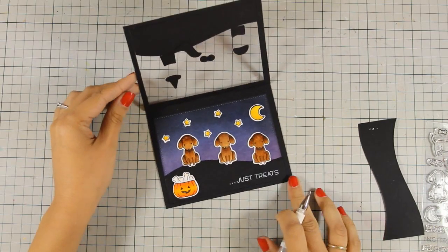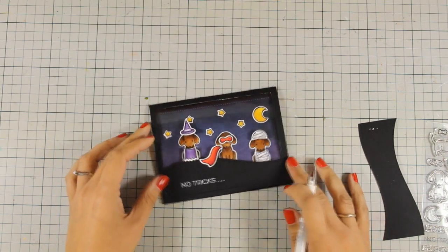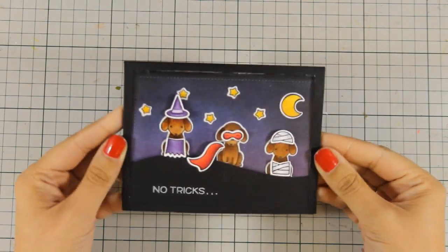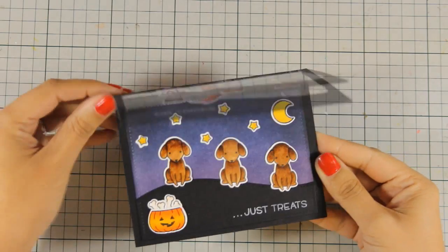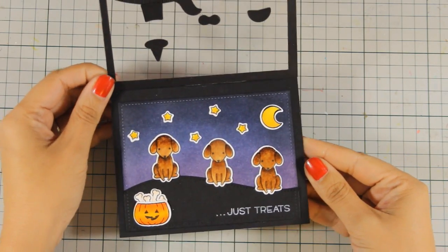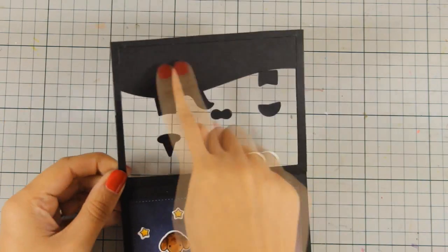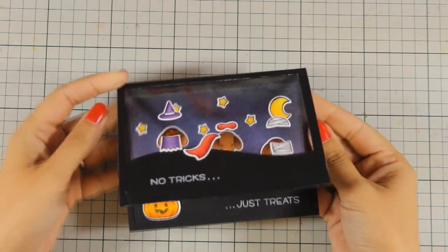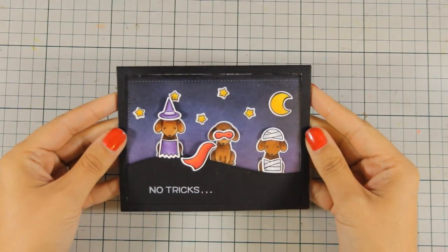And that was the card for today, and I sure had a lot of fun while making it. I hope you had fun too, and don't forget to leave me a comment as well as give me a thumbs up on my YouTube channel. Thank you all for watching.